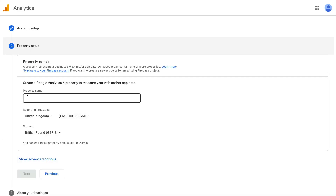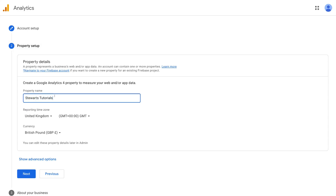This is where you want to add your property name — the website you want to track. This can be the same as your account name or different. For example, if you had multiple websites to track, you can add multiple properties within one account. For this tutorial, we're creating one account with one property. Once you've added the name, come down and select the reporting time zone and currency. You can edit these later. Then click next.